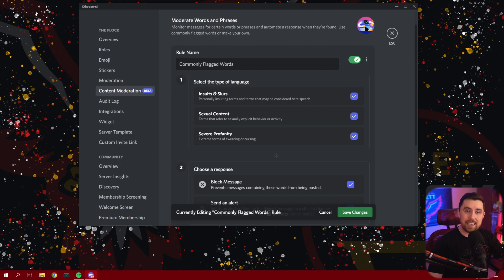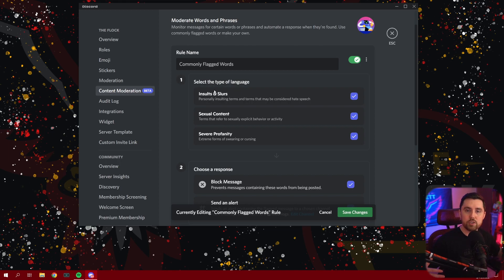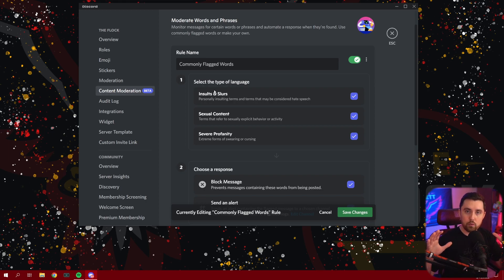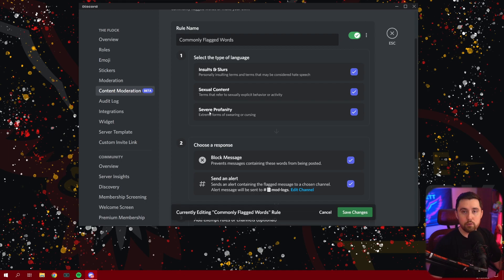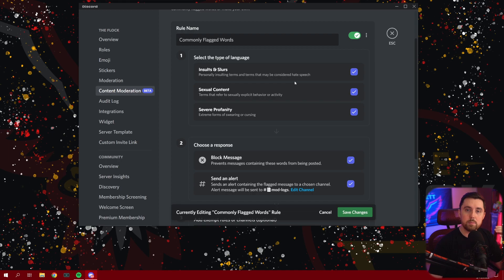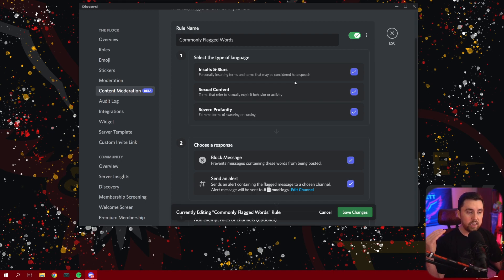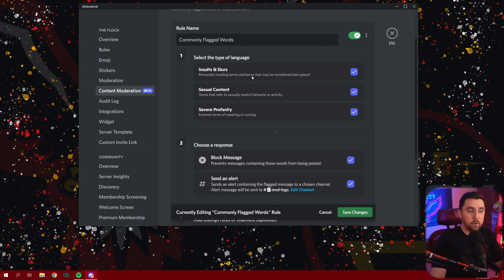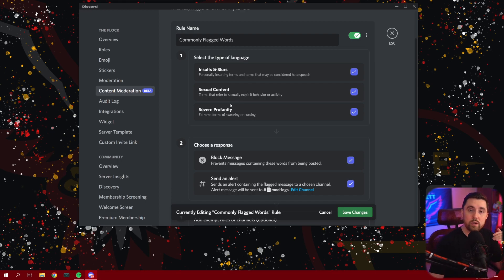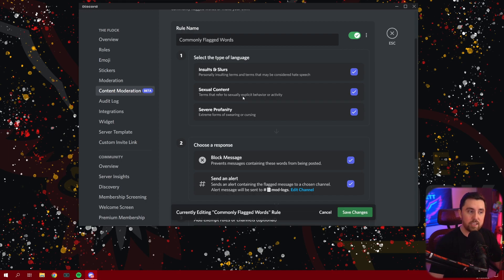And these new features that they're playing around with basically operate like this. They have some built-in pre-chosen parameters that their automod feature looks for in order to basically look for insults and slurs, sexual content, and severe profanity. So if you checkmark these boxes, this is going to be Discord's version of looking for these things automatically. So this is not going to be a lot of customization here, but it's going to look through and filter out some of this stuff. If it's something that basically falls within one of these categories, then Discord is going to flag that.